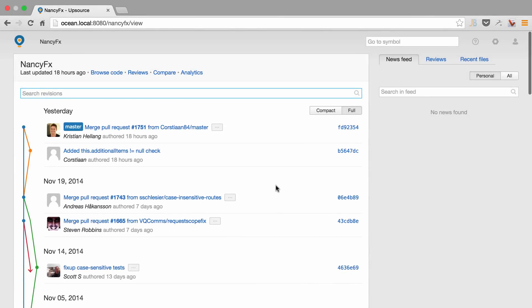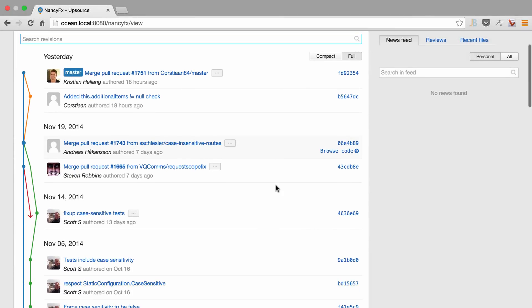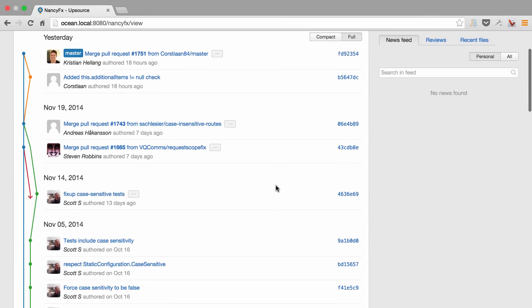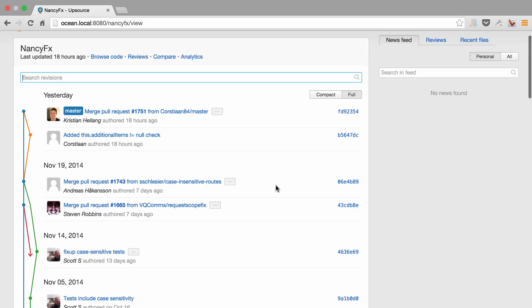Upsource provides us with a complete and concise view of our repository showing commits, merges, branches and reviews.